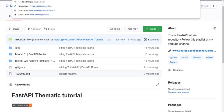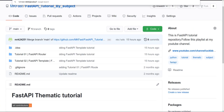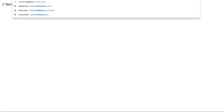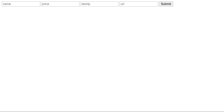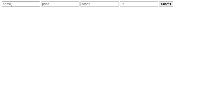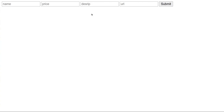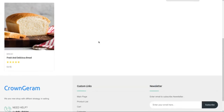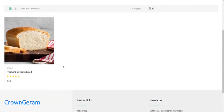First, let's go to the product form at the URL /product/form. As you can see, we have the fields: name, price, description, and URL. After filling in the form, push the Submit button. Now let's check the product list at the product list URL — and as you can see, the new product we created appears in the product list.